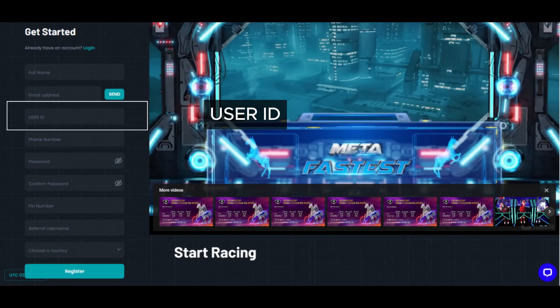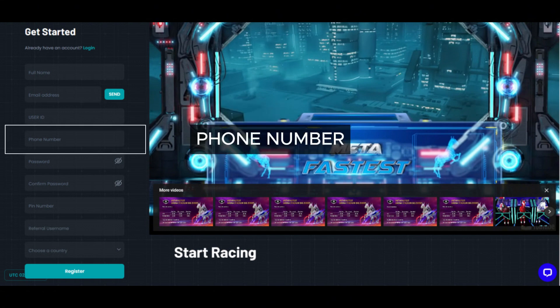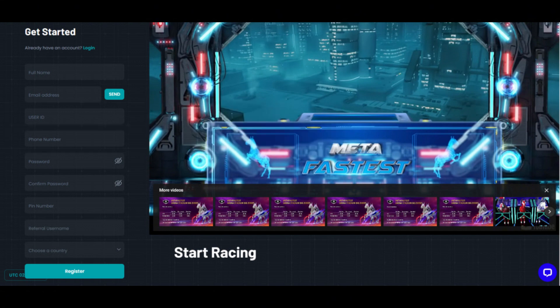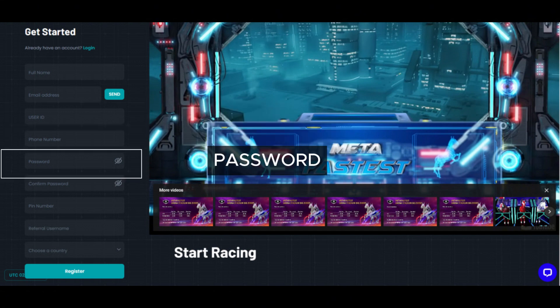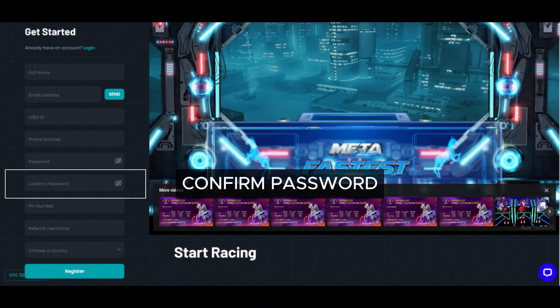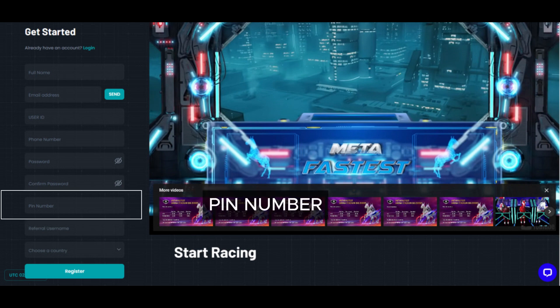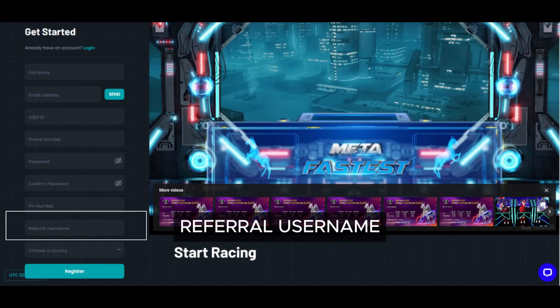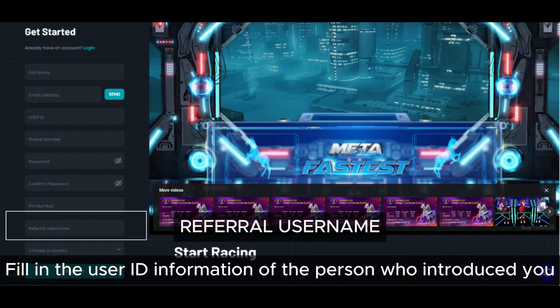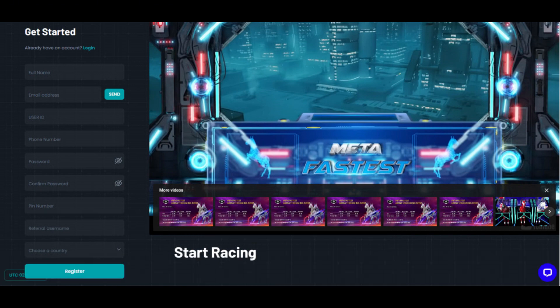Next, fill in user ID information: phone number, password, confirm password, and pin number. For referral username, fill in the user ID information of the person who introduced you.